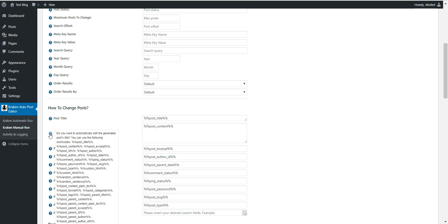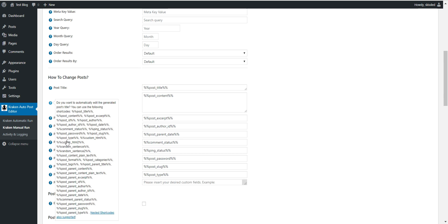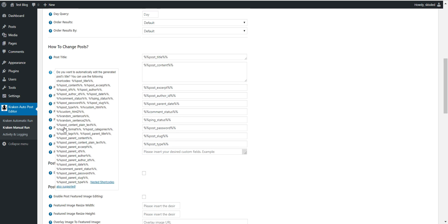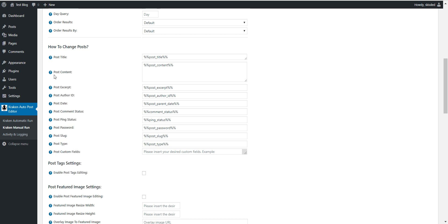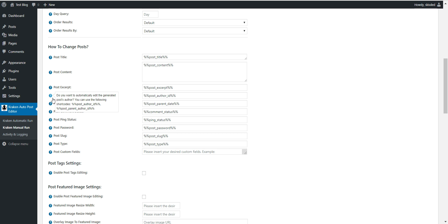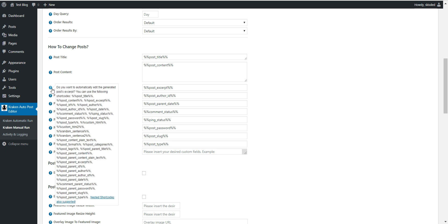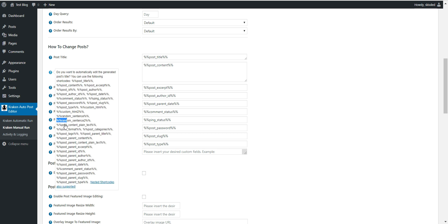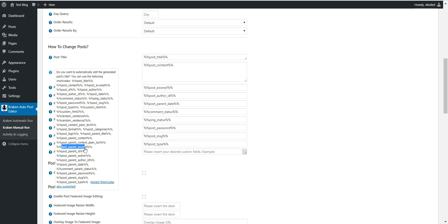The new shortcodes that can be used in the content, title, and many more of these fields are post parent content, post parent content plaintext, post parent excerpt. So each shortcode is repeated, but instead of post ID like this, you will have post parent ID.